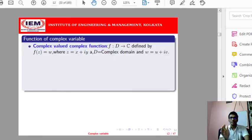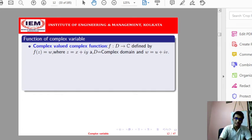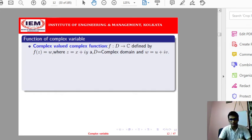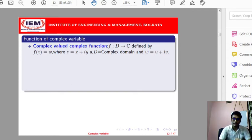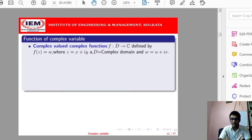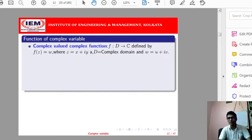First we will define complex-valued complex function, and in that context we can define the real-valued complex function also. If we define a function from a domain which is nothing but the set of complex numbers, and the codomain is the universal set of complex numbers, it is called as the complex-valued complex function.